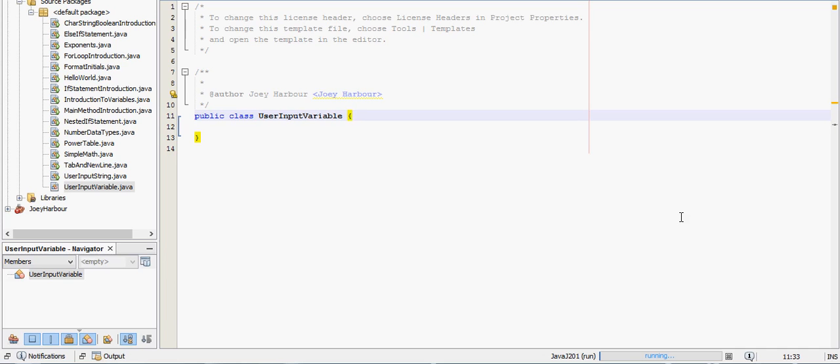In this video we're going to go over how to have the user input a variable. In the last video the user input a string, but if we try to do math with it, say they typed in 5 and we divided by 5, it would come back with an error because it wasn't a variable that could be interpreted as that. So this time we're going to have them input a variable.